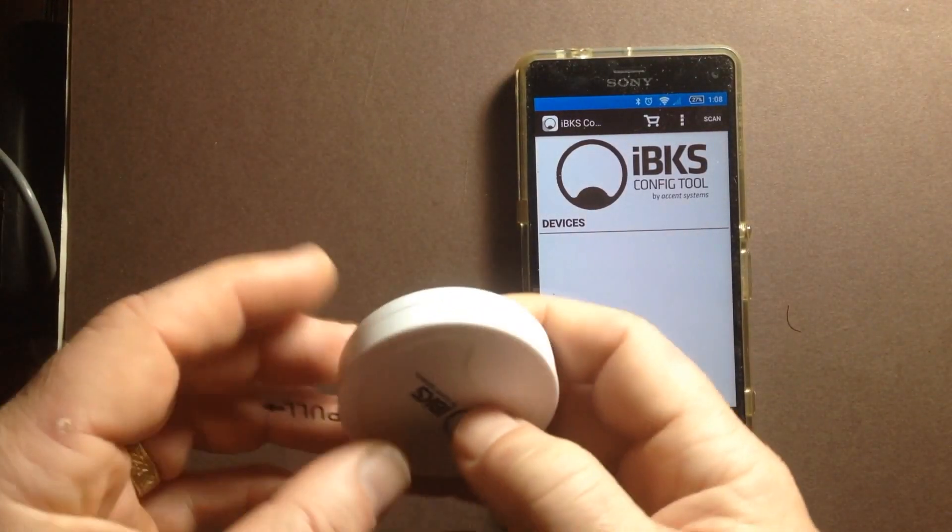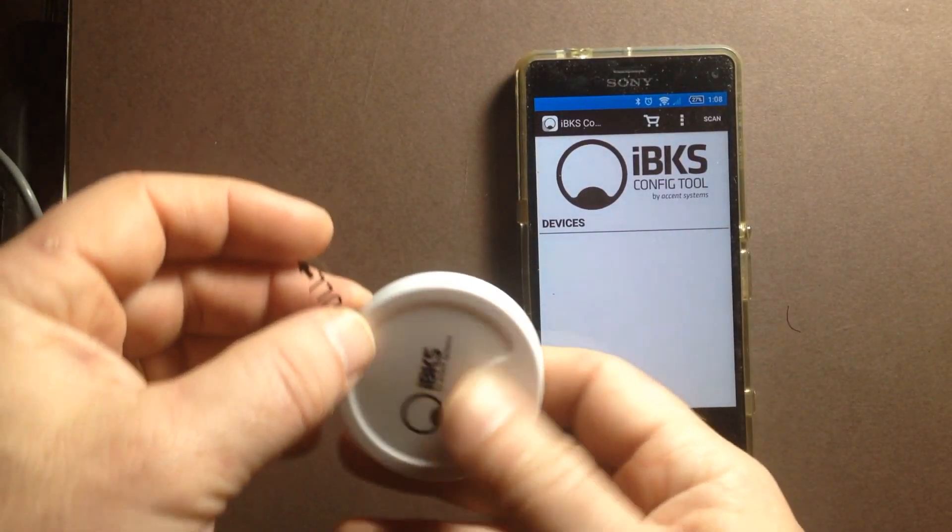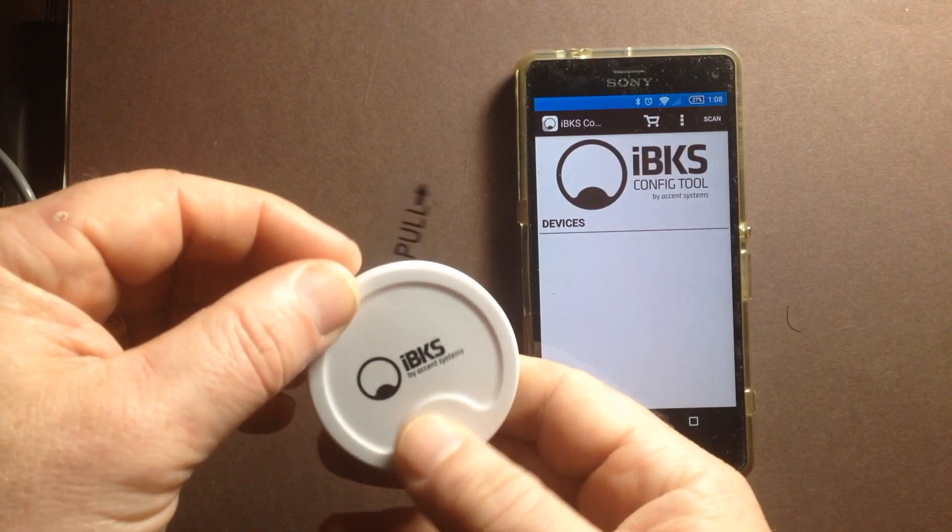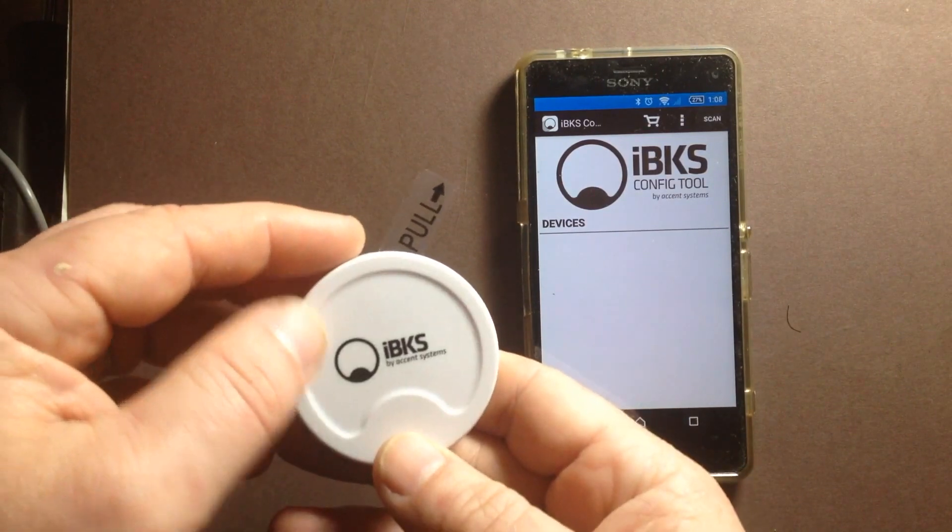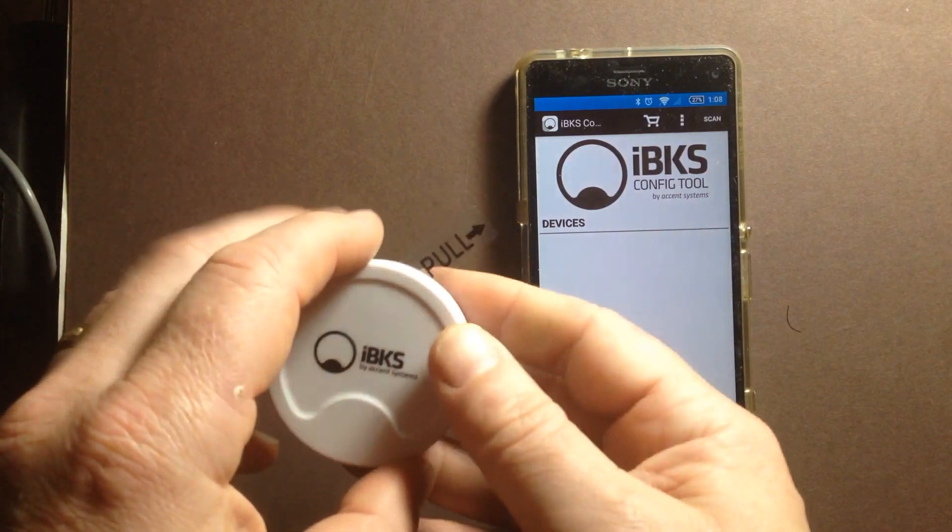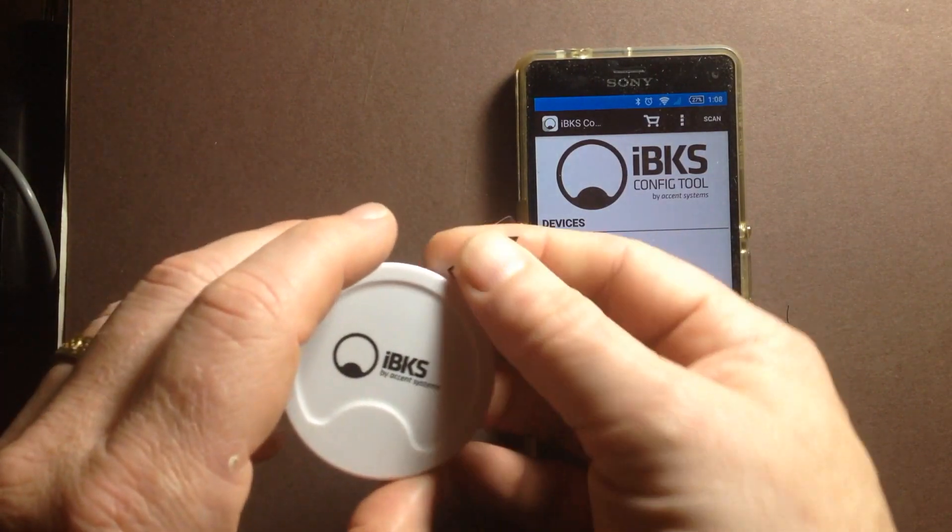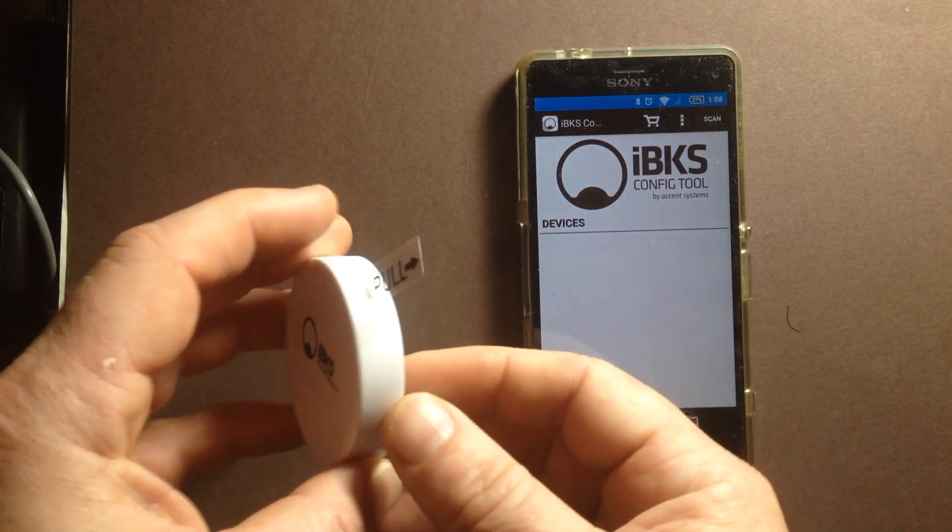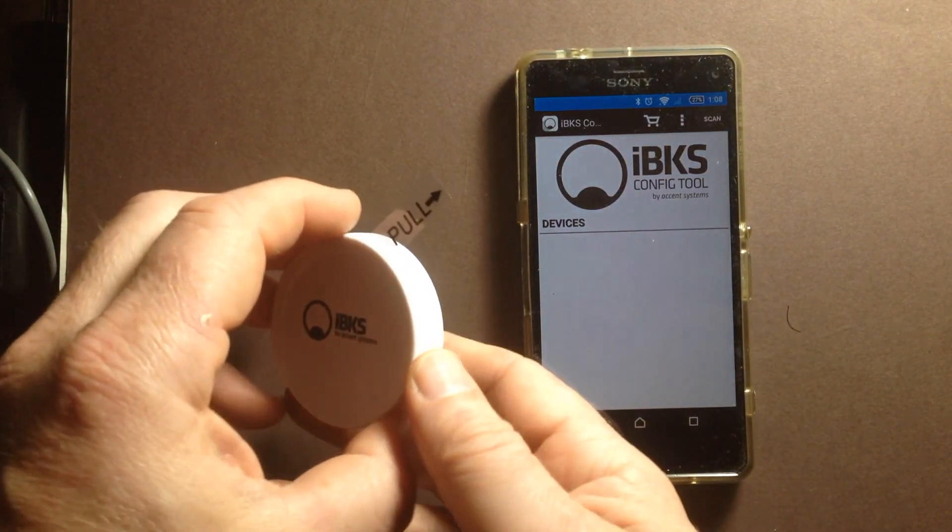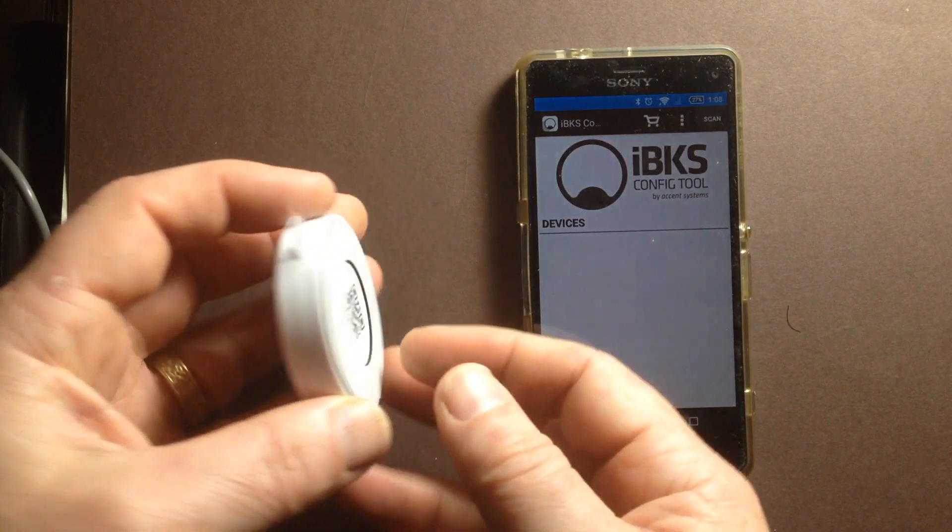I'm just going to go through what it takes to configure one of these beacons. This is from Accent Systems. It supports both iBeacon and Eddystone.